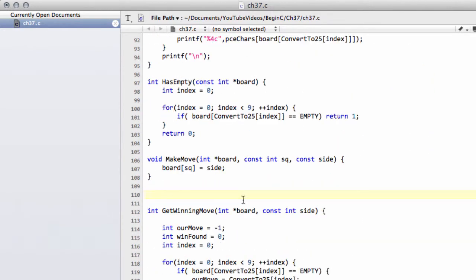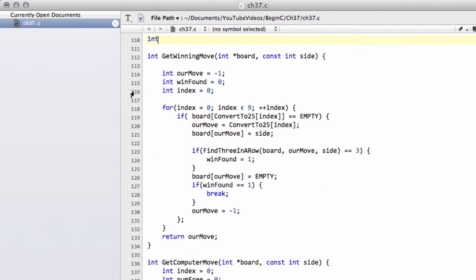So what we're going to do is, just as with getWinningMove, we're going to declare an int function and I'm going to call it getNextBest. And this time we just need to take a pointer — and we can actually make this constant because we're not going to do any changing to the board. So we can say constant int and a pointer to our board.